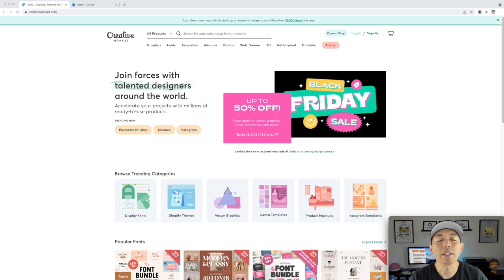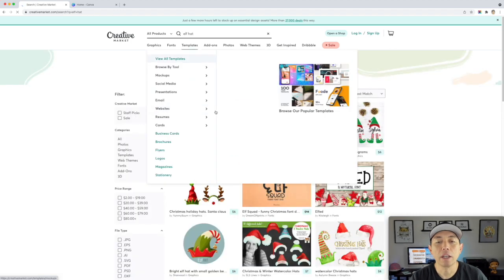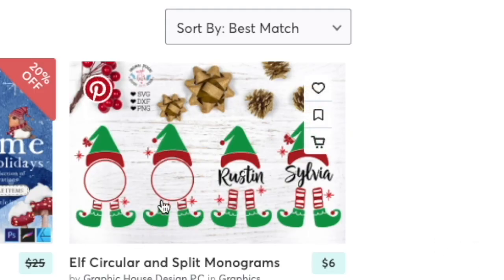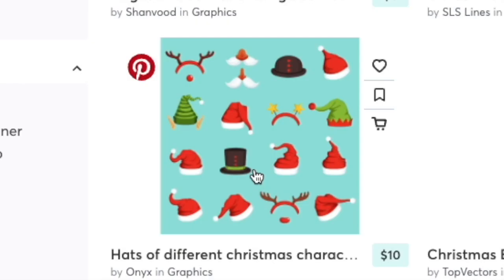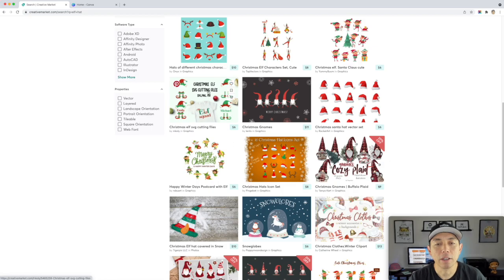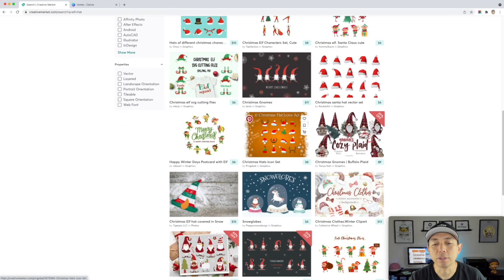First, a couple of places to find elf graphics if you don't want to draw your own. Here on Creative Market — creativemarket.com — you can find graphics and fonts. I'll type in 'elf hat' and search. There's a lot of options: santa hats, elf hats. We're looking for an elf hat with elf shoes combo, then you write your text in the middle. You can even do different hats — be creative, make a whole line for Christmas. There are SVGs here with the elf hat and elf shoes legs.